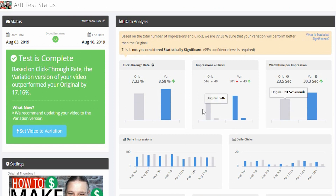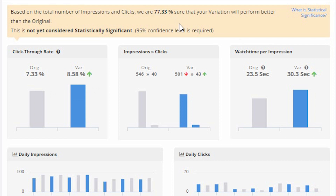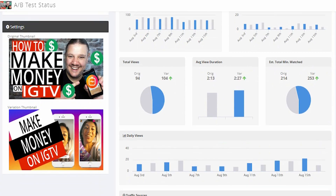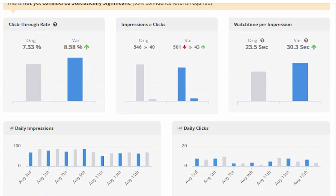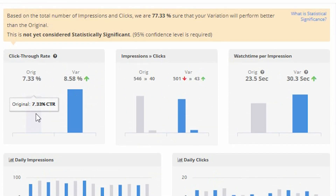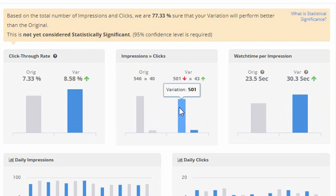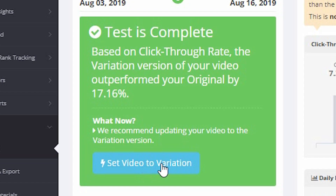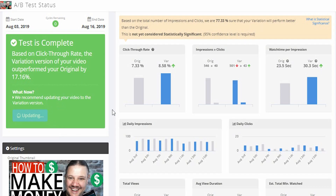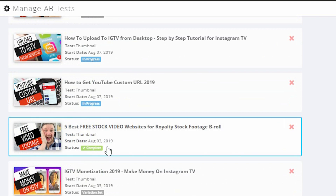Here is one that has come to the end of its 14 days and it's asking me: do I want to set the variation? It's telling me up here that based on the total number of impressions, there's a 77.3% chance that your variation will perform better than the original. You can see it's a slightly higher click-through rate — I'm moving from 7% to 8%. I always try to aim for 8% to 10% if I can. Overall, it may have less views but it's had more click-throughs, which is better. So in this case I will set the video to the variation, which it recommends as about 17% more effective. Once I click Update, it will save that new thumbnail on YouTube.